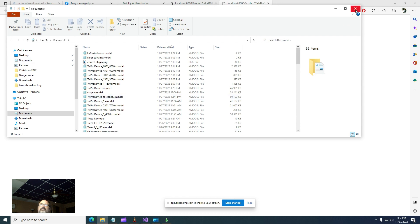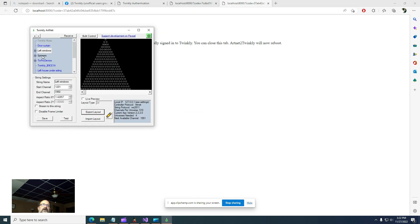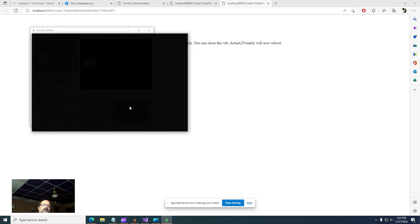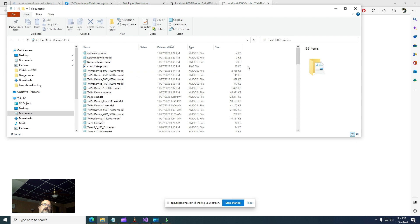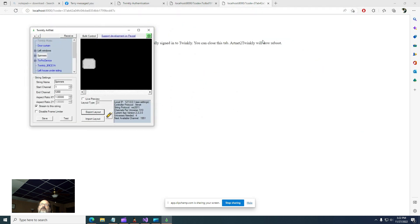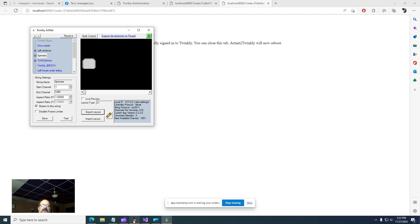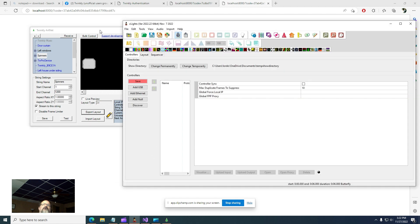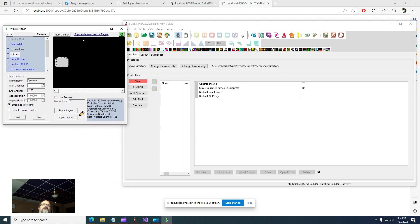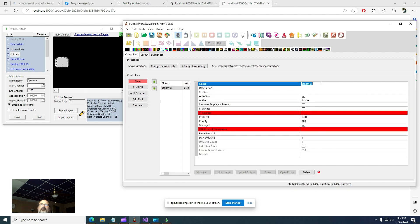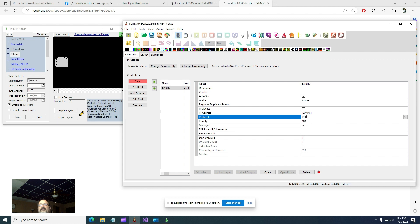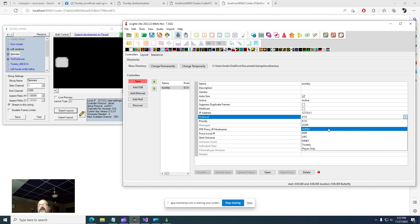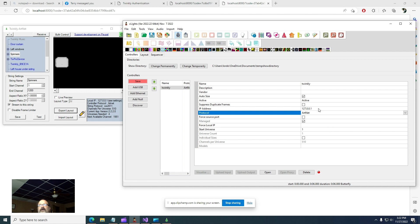It opens a window showing you where it saved it, normally your documents folder, but you can actually change it. So now that I've exported those, I can go into X lights. I'm going to add an Ethernet connection. I'm going to name it Twinkly because I need to know this information for later. IP address 127.0.0.1. And then I'm going to change the protocol to artnet.